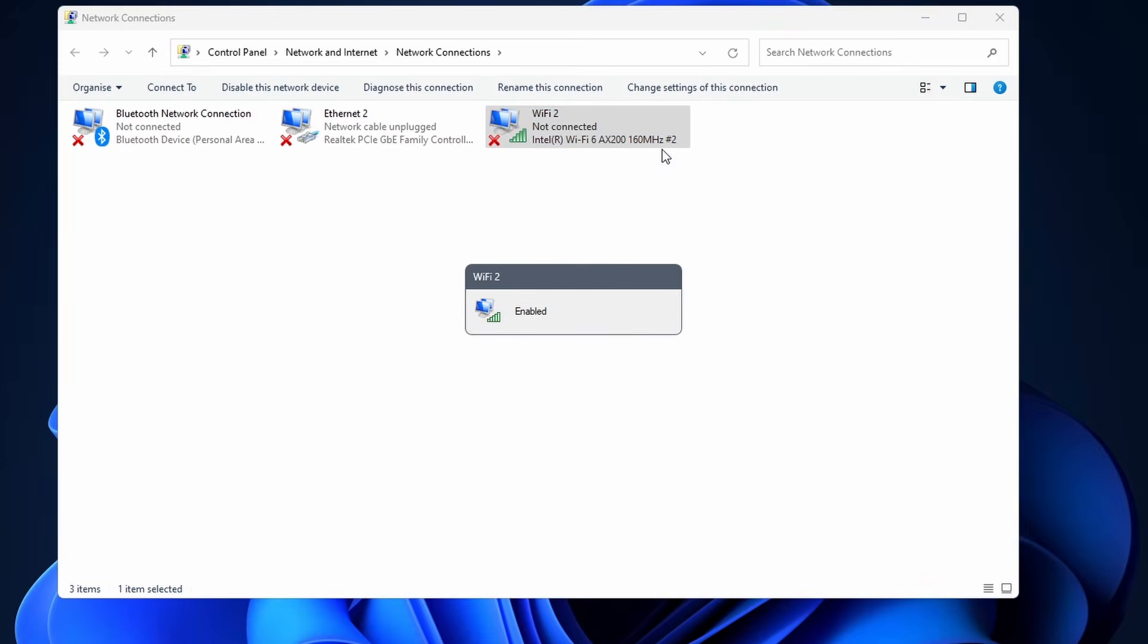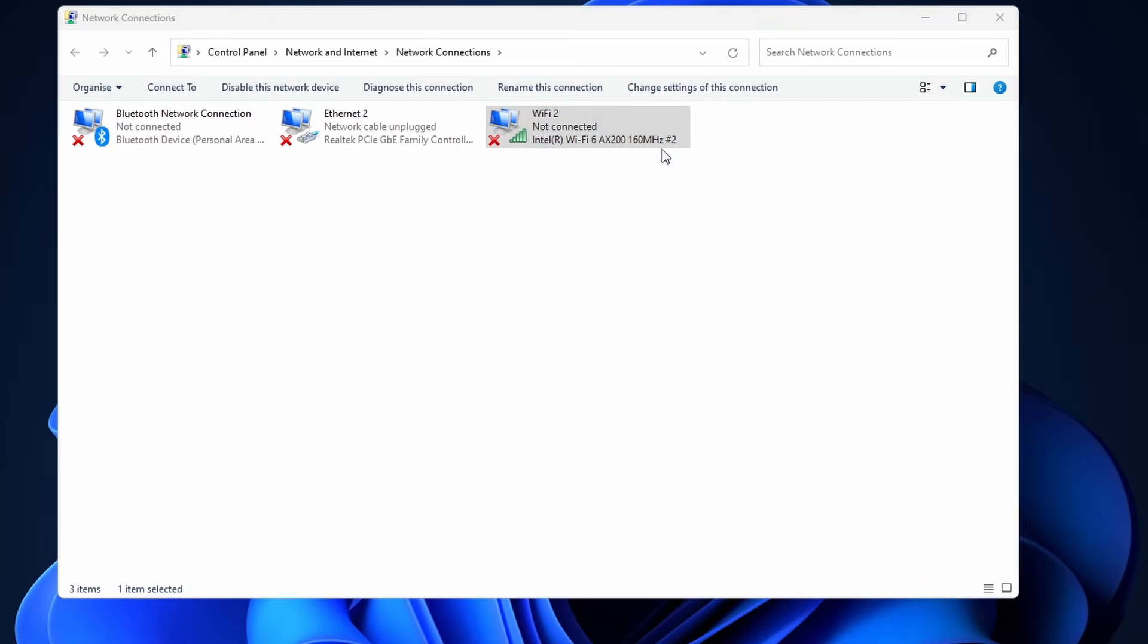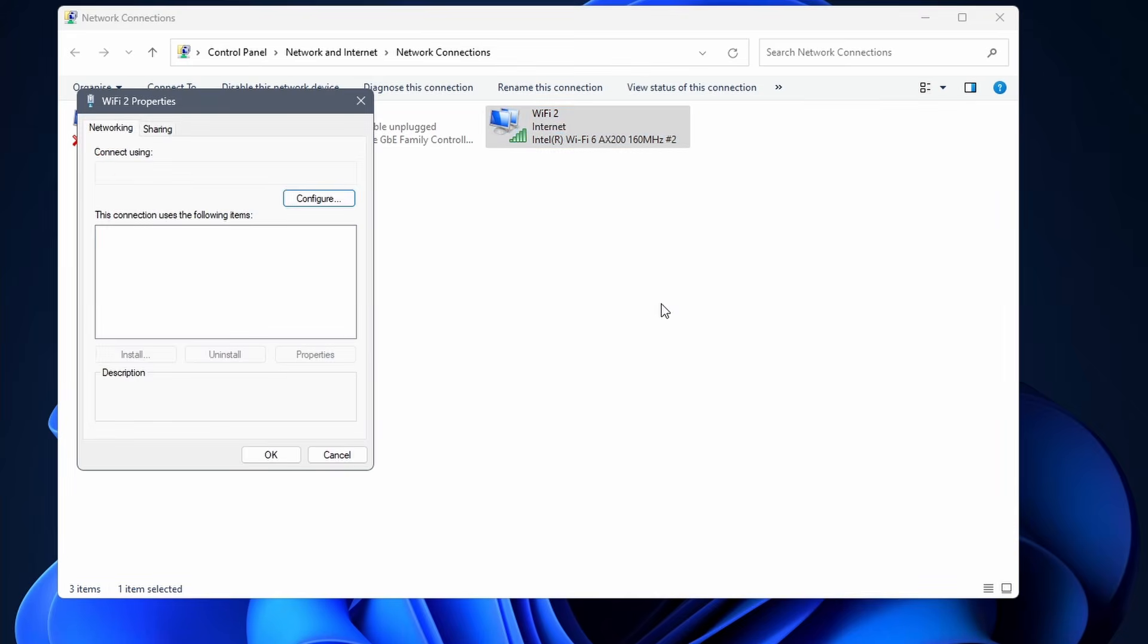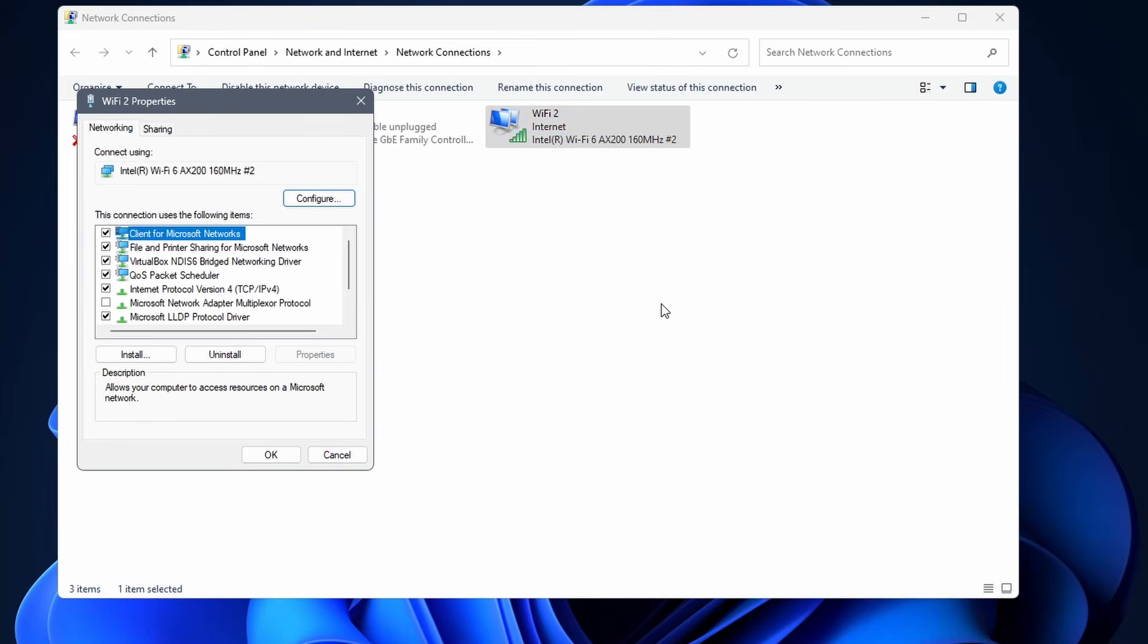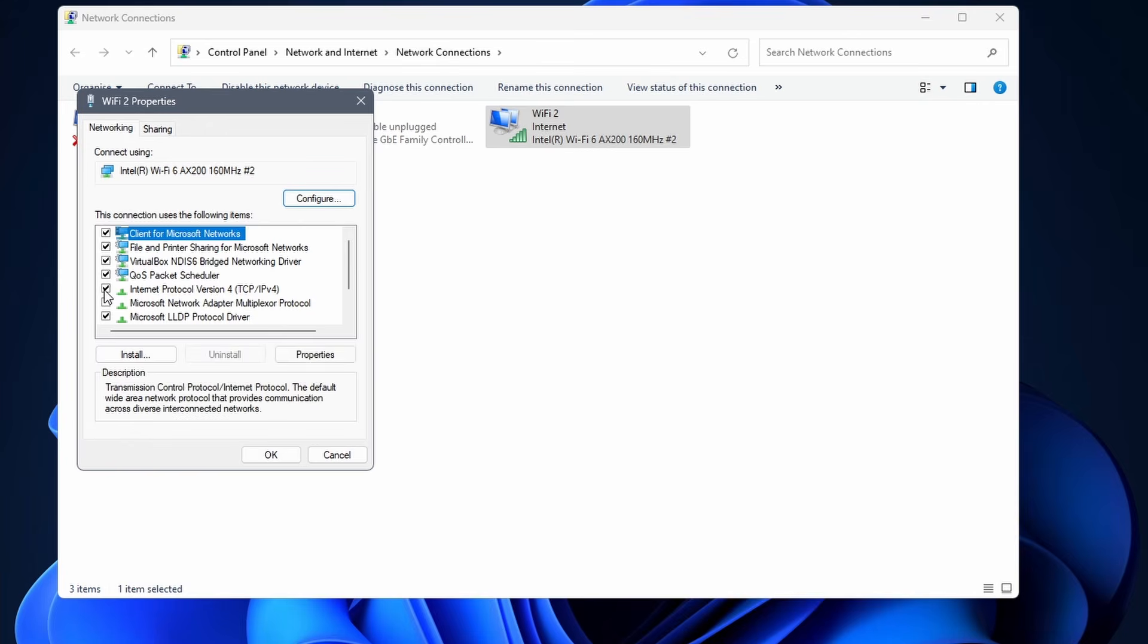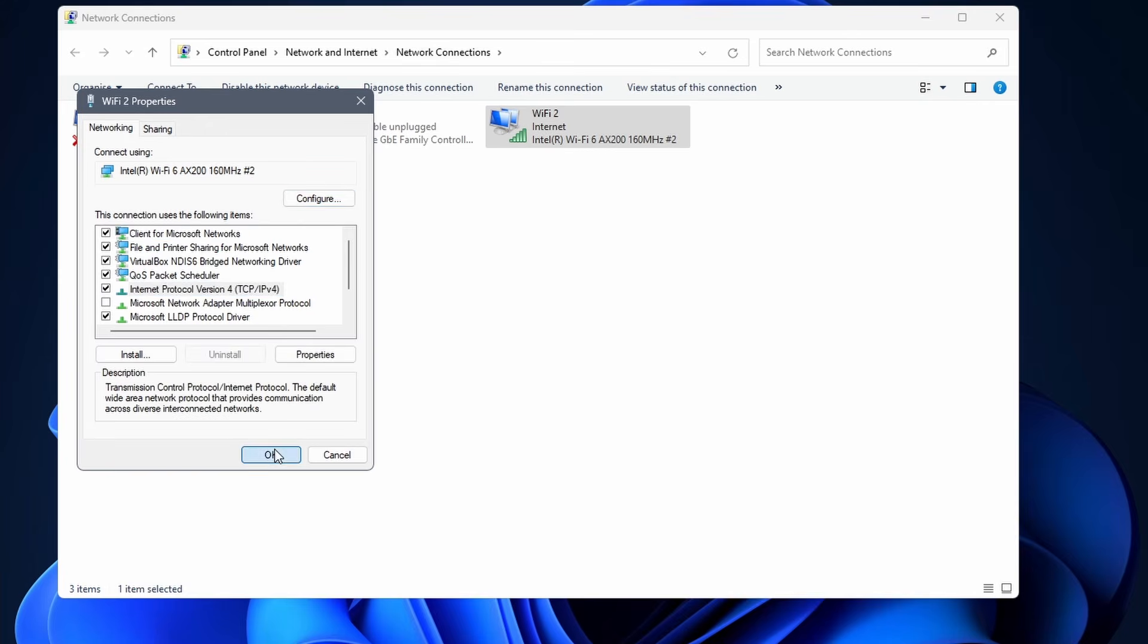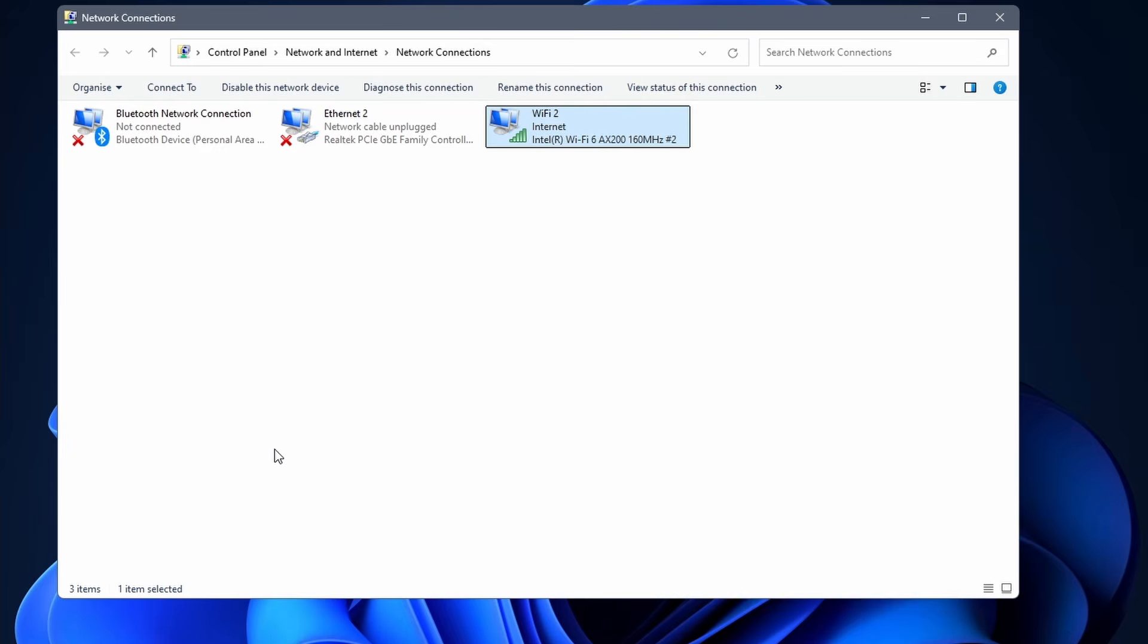While you are here, it's a good idea to check if the IPv4 setting is checked. Right click on the adapter and select properties. Make sure that the box next to Internet Protocol version 4 is checked. Check the box and click on ok. Hopefully, this fixes your Wi-Fi.